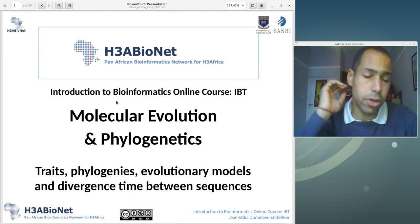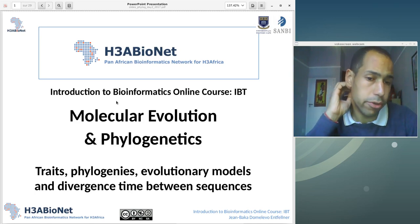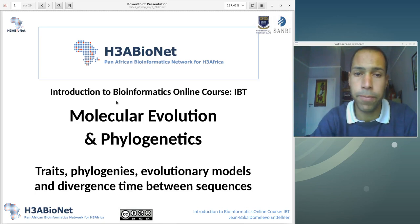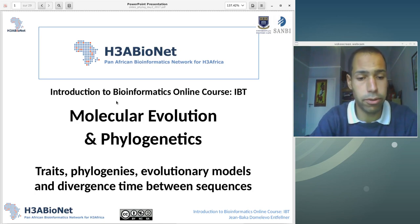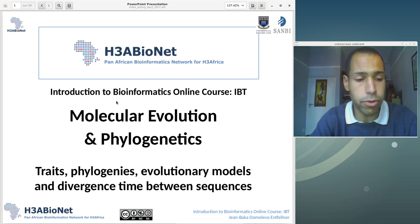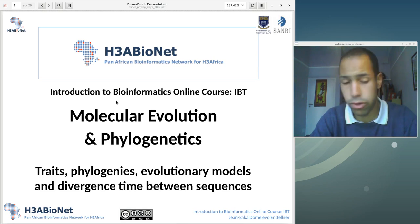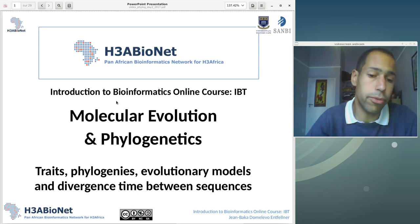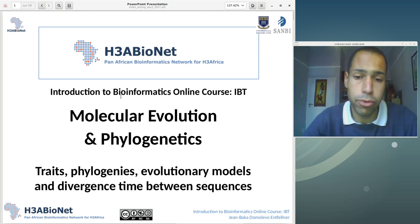Hello everybody, welcome to this second day of the molecular evolution and phylogenetics module. I hope you enjoyed the first session and I also hope that you will enjoy this one the same. Today we're going to talk about phylogenies in more detail — we're going to talk about traits, phylogenies, evolutionary models and divergence time between sequences.